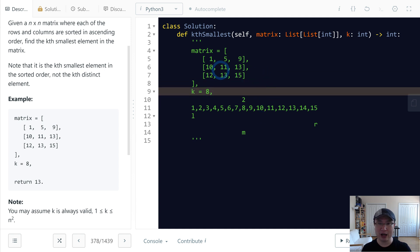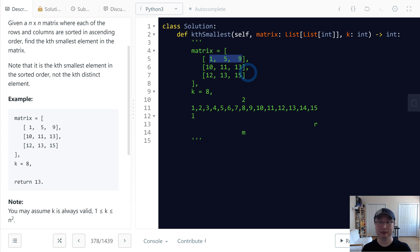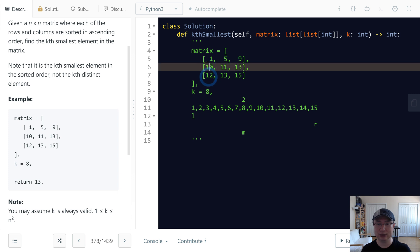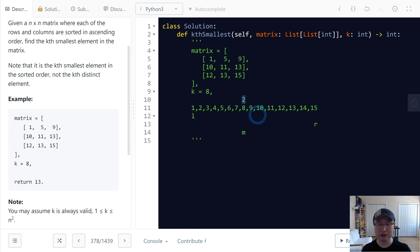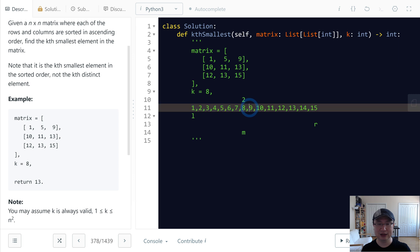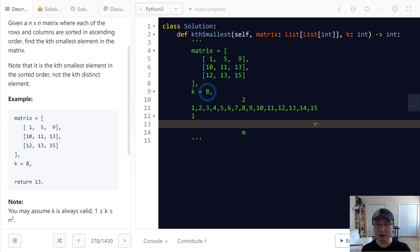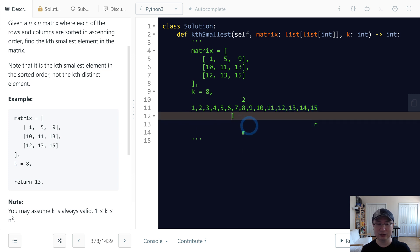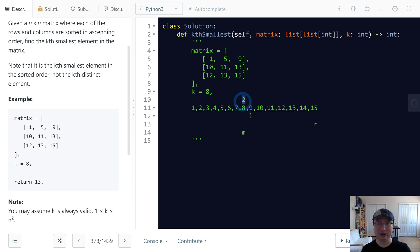How are we going to search? I will search each column in every row and count how many numbers are less than or equal to the mid number. In this case, there are only 2 numbers less than or equal to 8. So we get count = 2. Since 2 is smaller than our target k=8, the value we're looking for is on the right side — somewhere greater than the mid number.